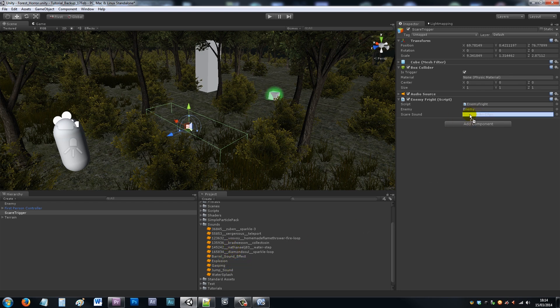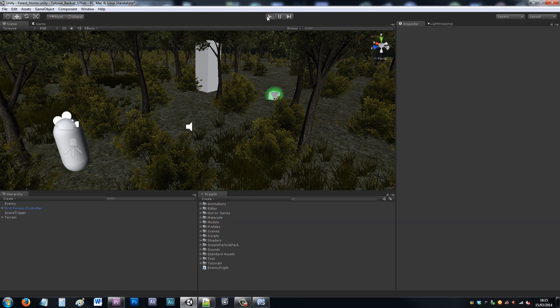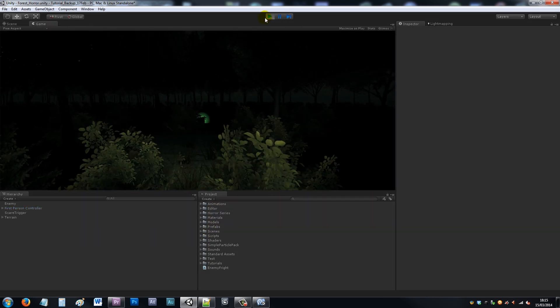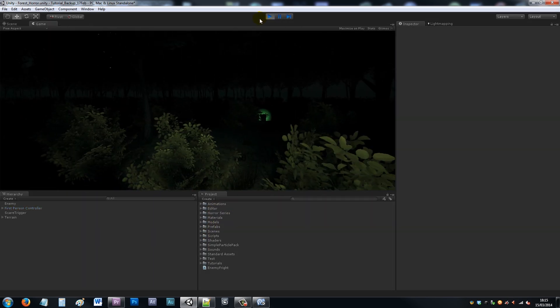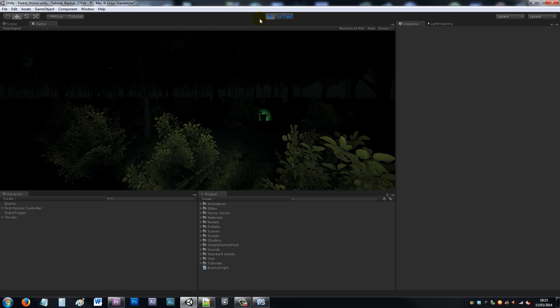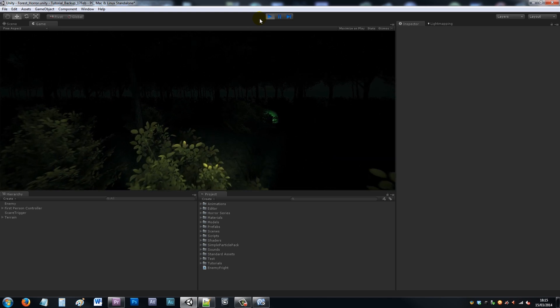I'll play my scene, and you'll see I'm in my scene again. I'll walk into the collider to activate it, and the sound will play as well as the enemy appearing.